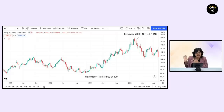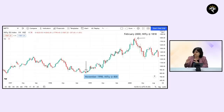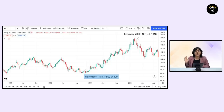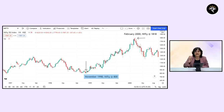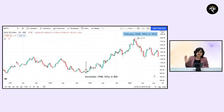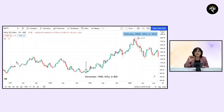Let's analyze this chart - all these technical analysis charts are on a weekly basis. The low point of Nifty was around 800 in November 1998. From that level, it bounced up to almost 1,812 in February 2000, which is a jump of 128%.